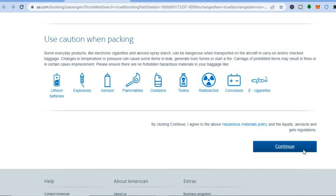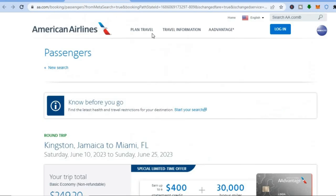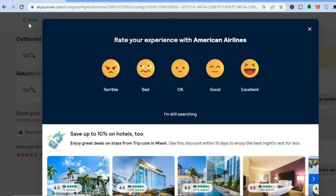You will then see the section to enter your credit card information, and once you have entered that, the booking is complete. Now let's go back to Skyscanner and I'll show you how to use Skyscanner to book a hotel.